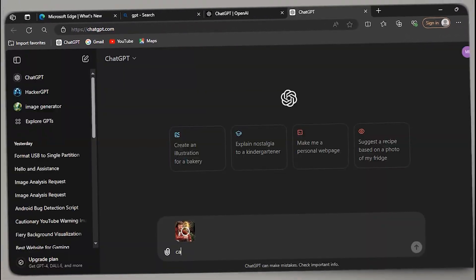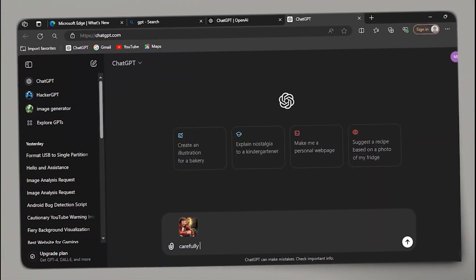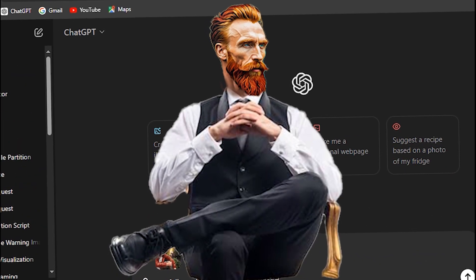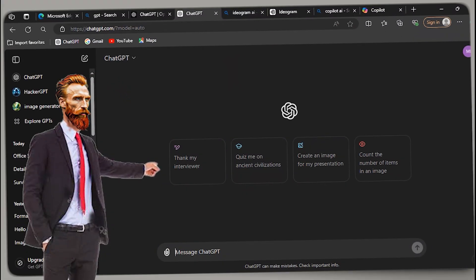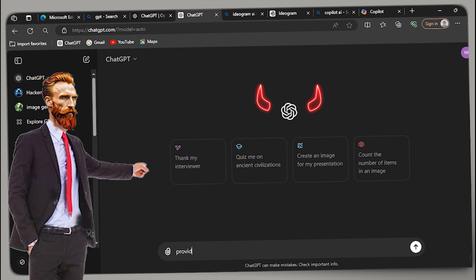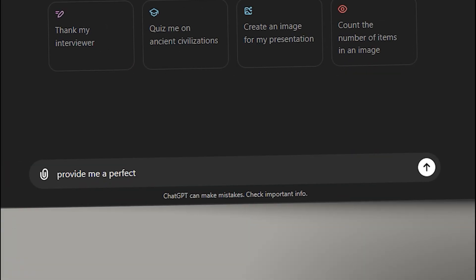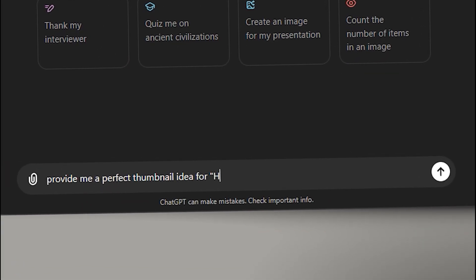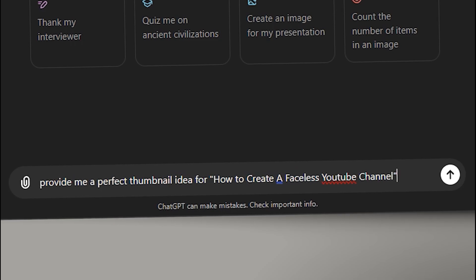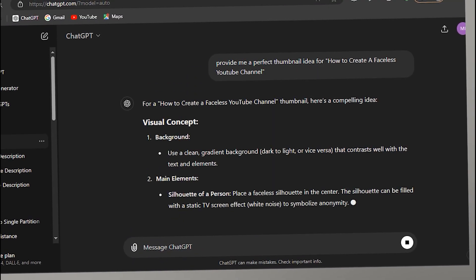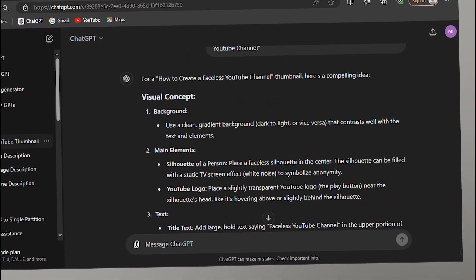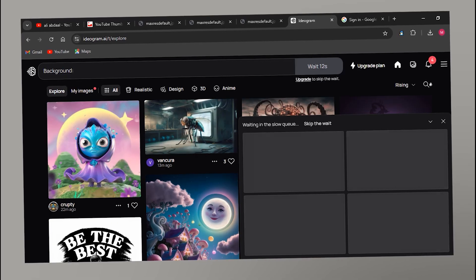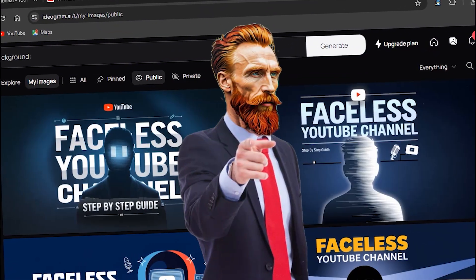Now we've seen these thumbnails generated from a reference thumbnail. It's time to look at how to do the same without any reference thumbnail. First, interact with ChatGPT and command it: 'Provide me a perfect thumbnail idea for' — then give your video's title. As an example: 'How to create a faceless YouTube channel.' The prompt is here — copy it, paste it in Ideagram, and generate.